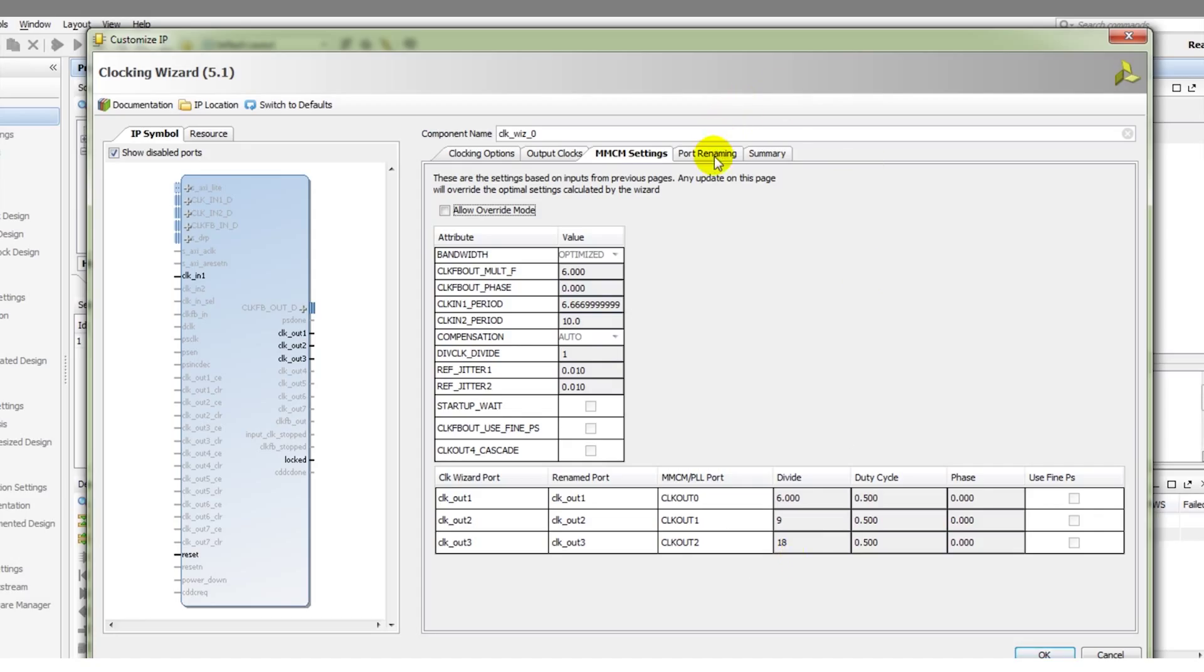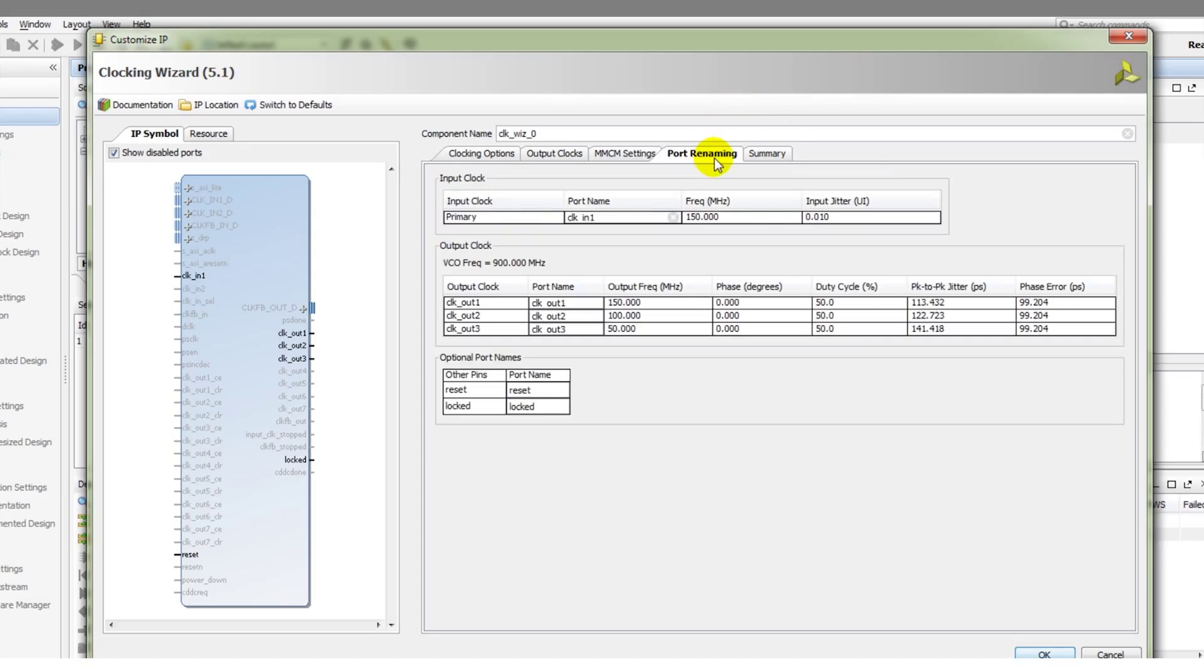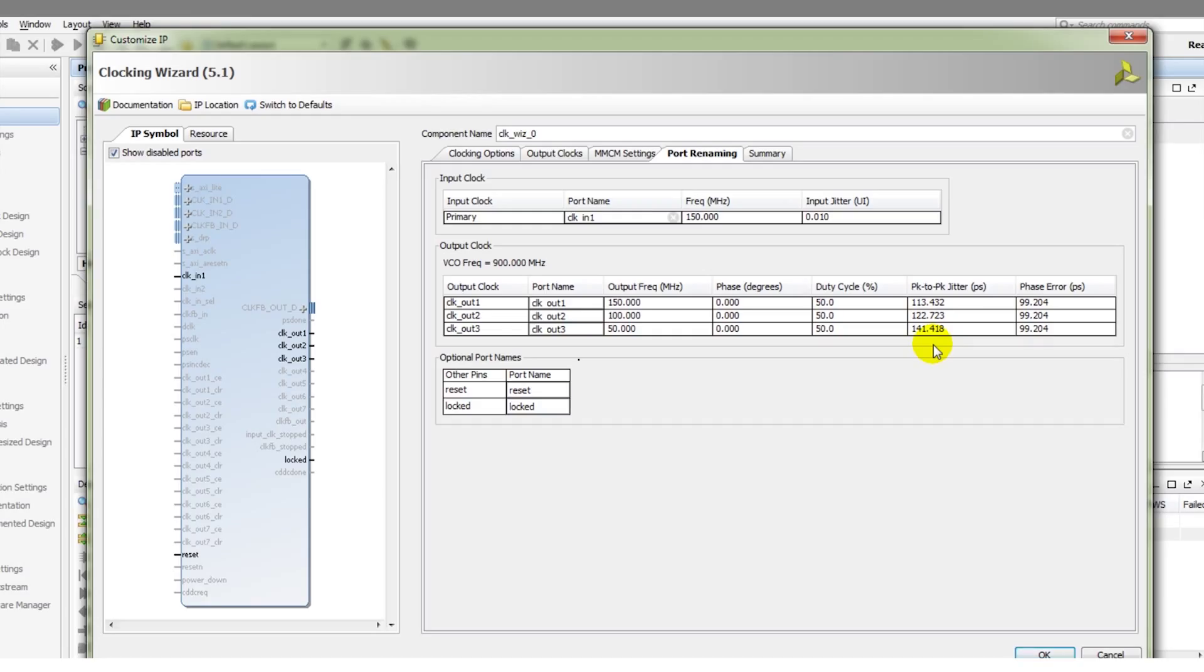As we go through the tabs, port renaming tells us what our output signals will be called, and we can change those if we so desire. It also reports the peak-to-peak jitter on the individual output clocks that we've selected.